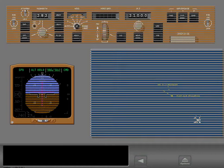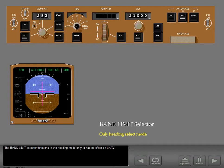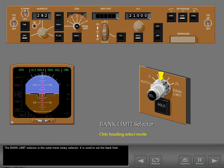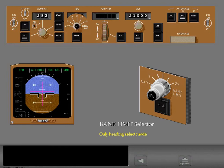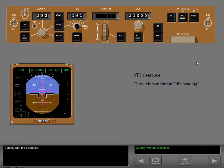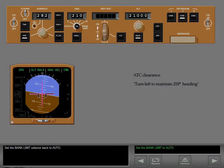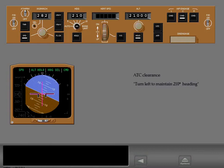The maximum bank angle used in the heading roll modes can be adjusted to various settings. The bank limit selector functions in the heading mode only — it has no effect on LNAV. It is the outermost rotary selector and is used to set the bank limit. In auto, the maximum bank varies depending on true airspeed. At the present speed, auto sets the bank to 15 degrees. Changing the bank limit during a turn simply increases or decreases the turn rate.